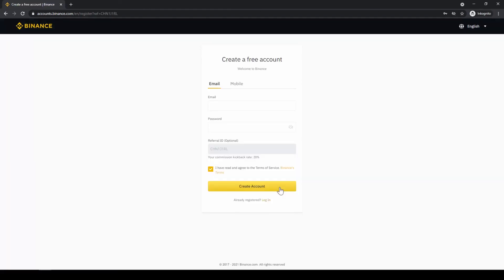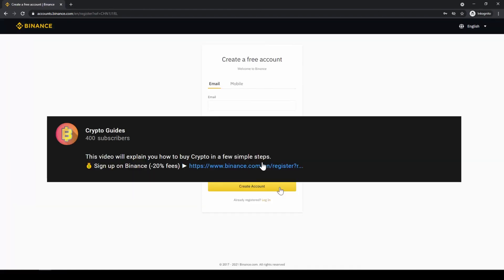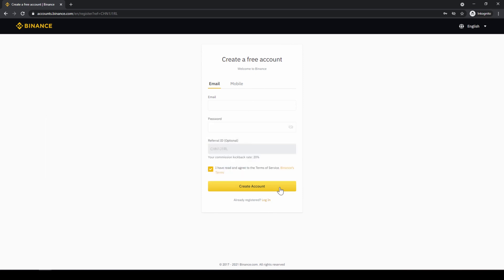Don't forget to register on Binance using the link from the video description to save 20% on all fees. If you have any questions feel free to ask them in the comments.